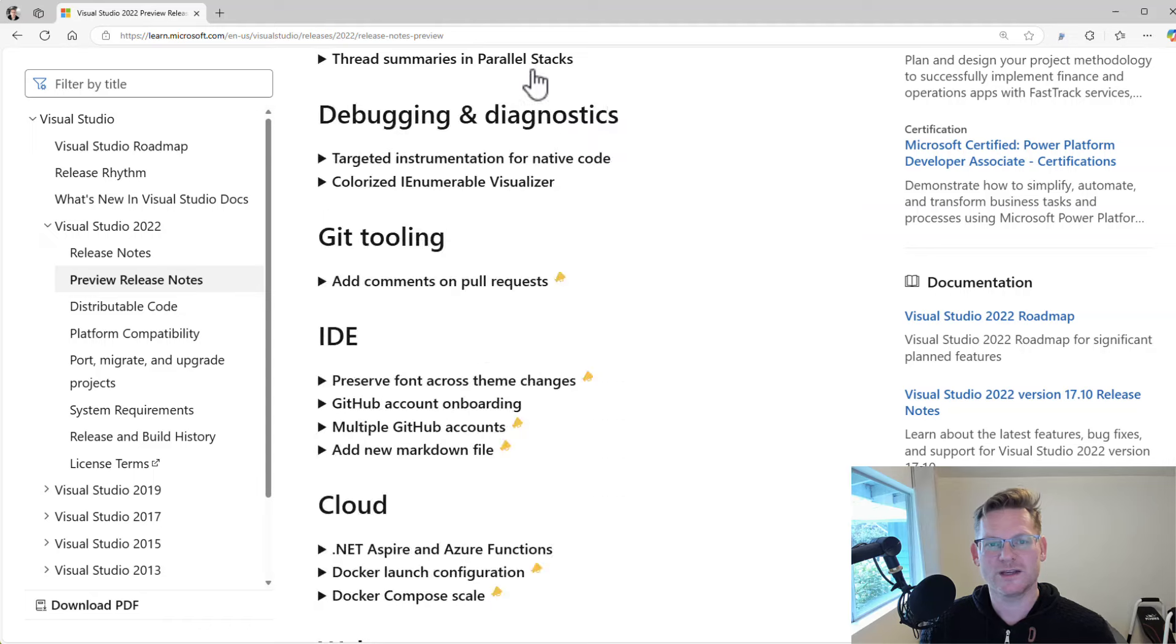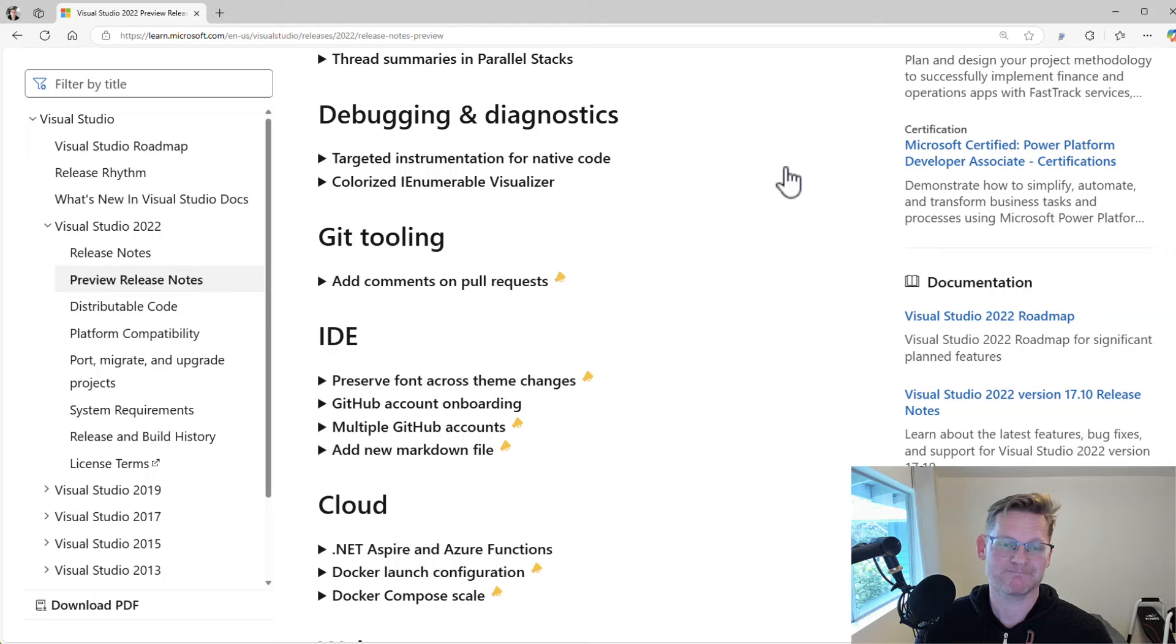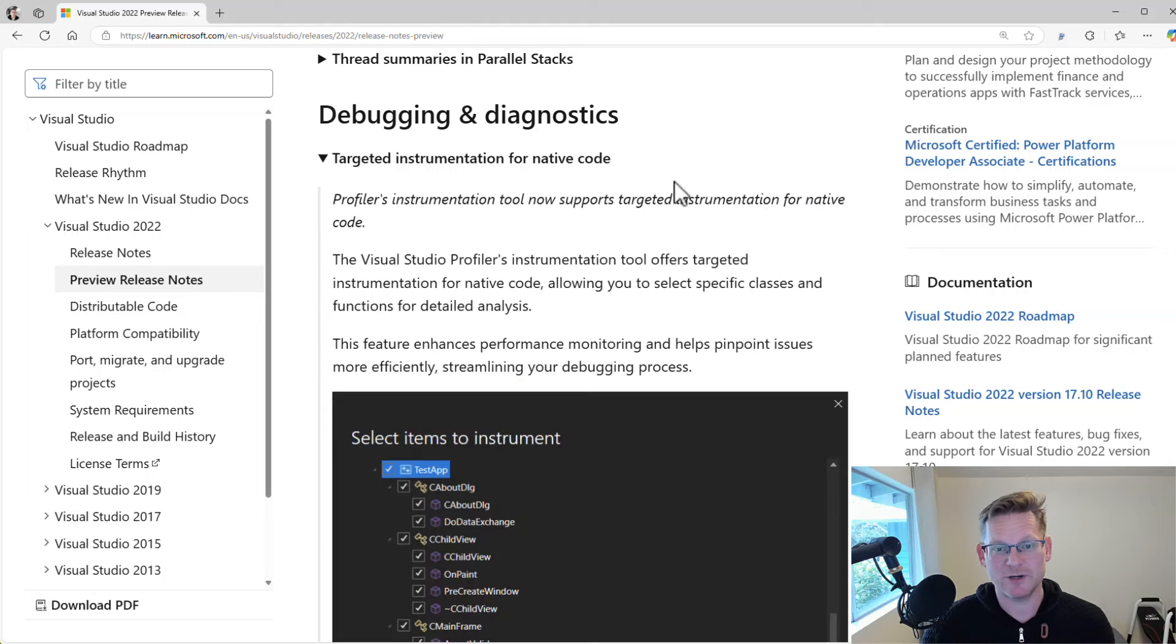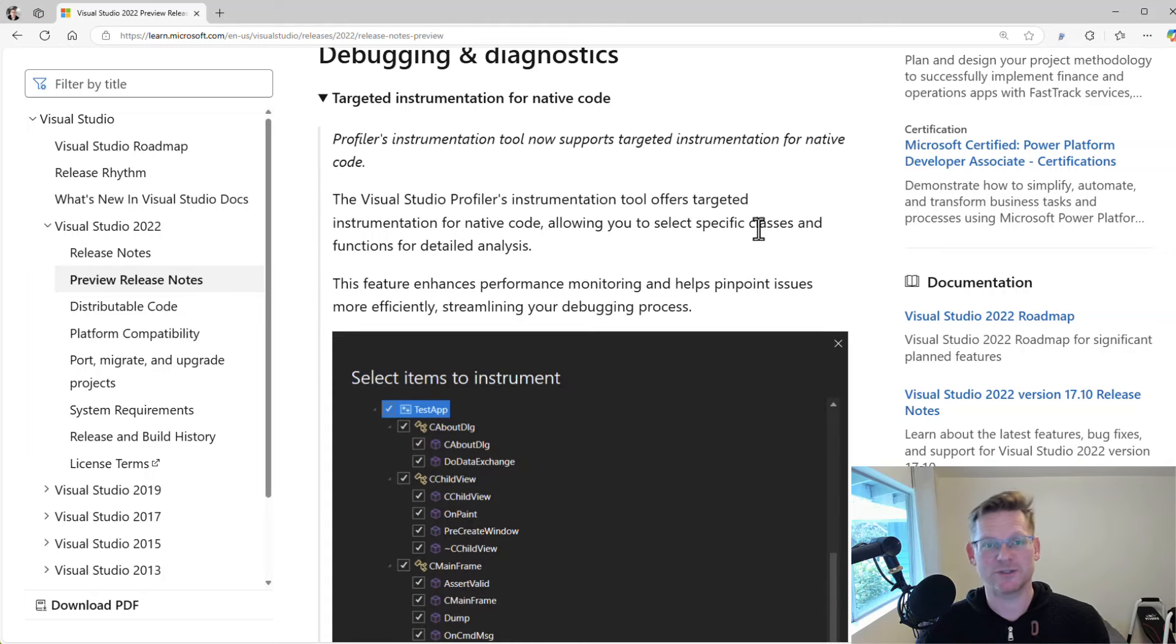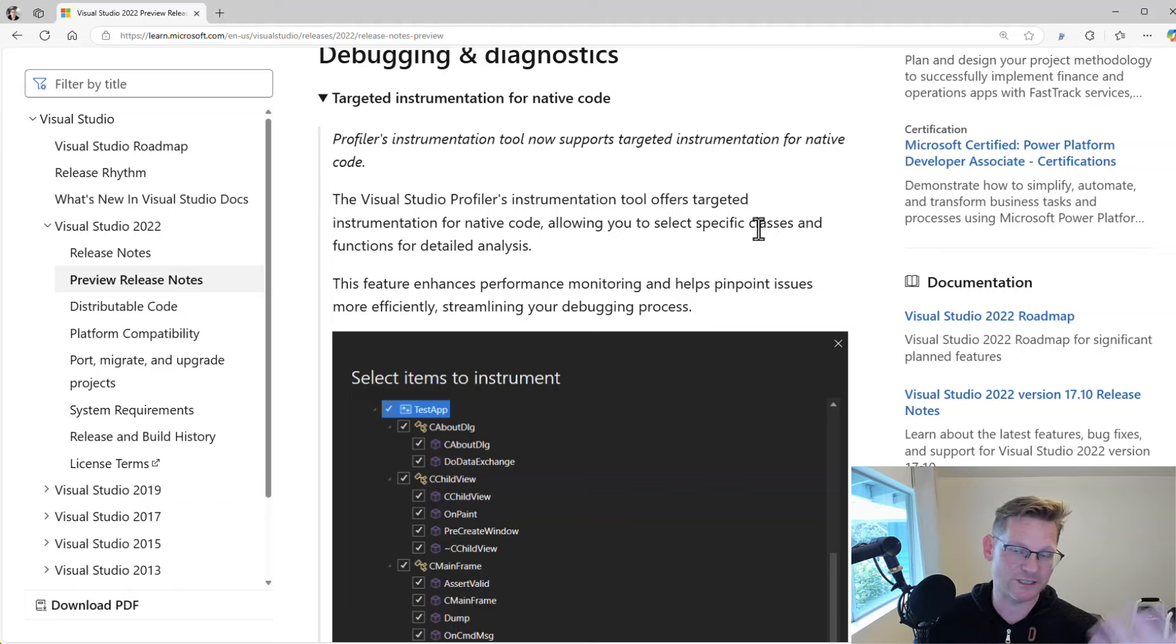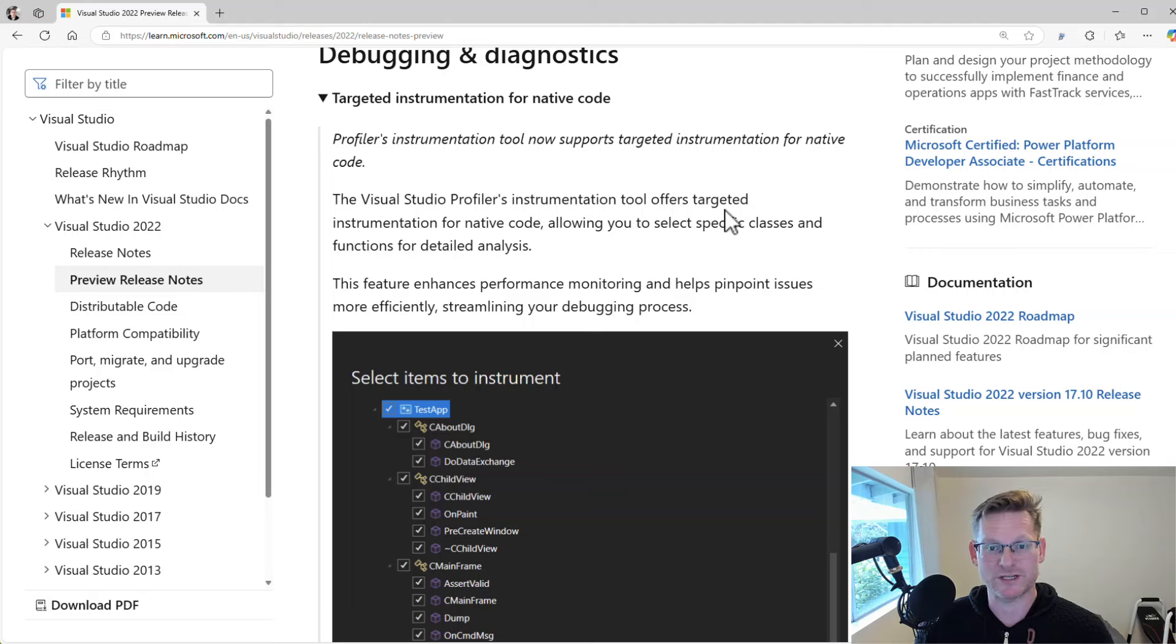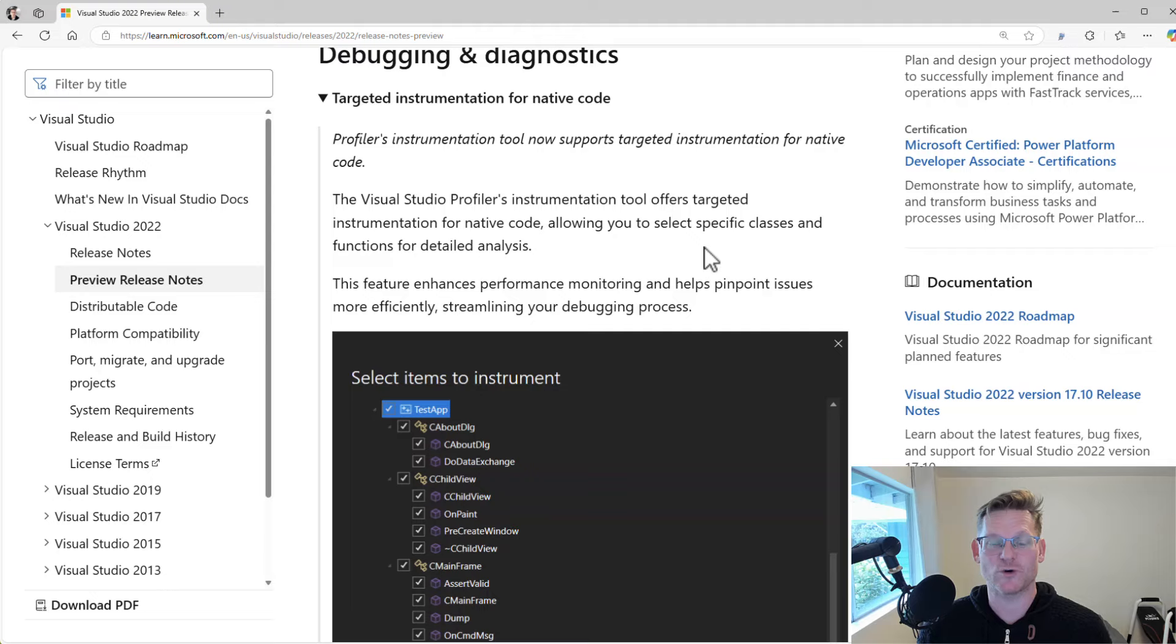So some really nice updates to Copilot as well. When it comes to the debugging and diagnostics, you now get some new way to do targeted instrumentation for native code. So if you're like a C++ developer, for instance, you now have better support in the profiler.